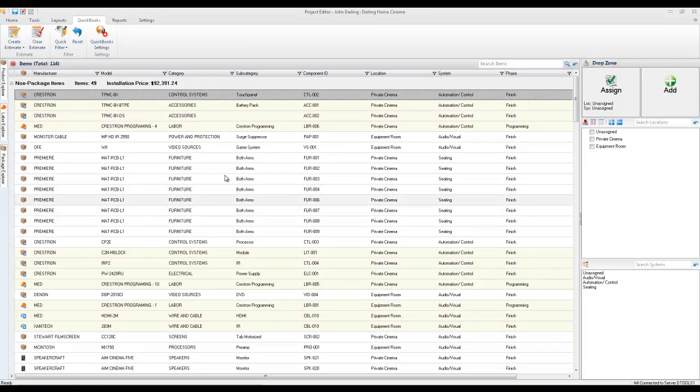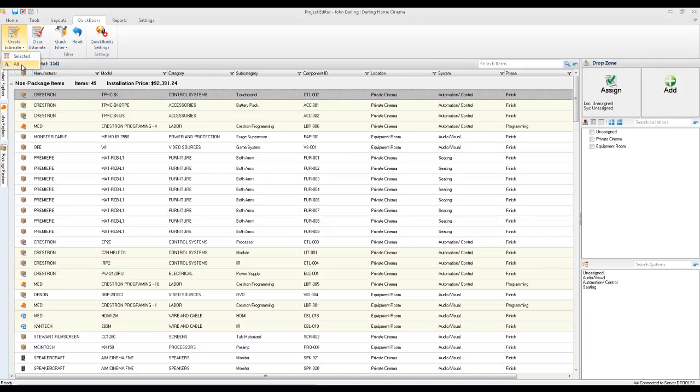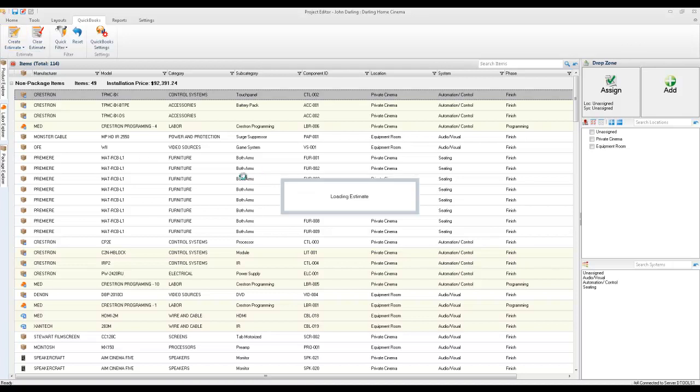So now to actually push this over to QuickBooks, what you'll do is just choose create estimate. And you can do it for just the selected items or for all of the items in the job. I'm going to choose all. And this is going to go ahead and open the estimates form.